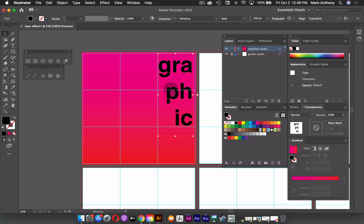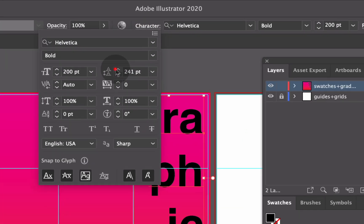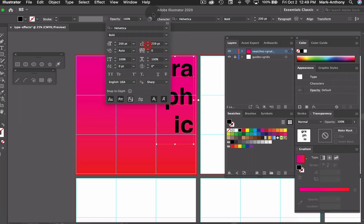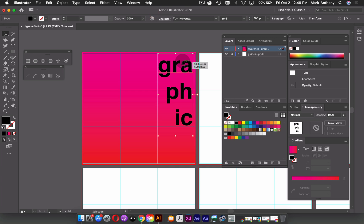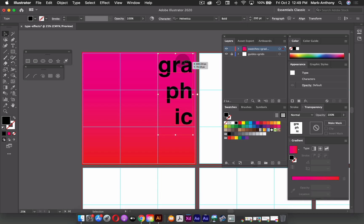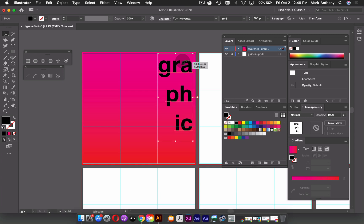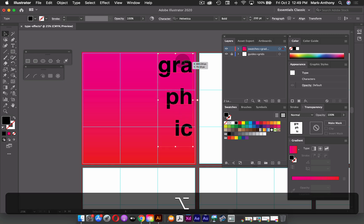And now if I want to adjust the letting or the line height, I can do that through my character panel. So I can adjust the line height this way, or a shortcut key would be to hold down the option or alt key and the up or down arrow. So I could put this down, and I'll use my grids also just to align my text. So maybe I'll kind of space these out a bit.